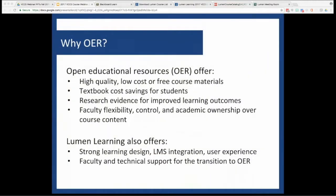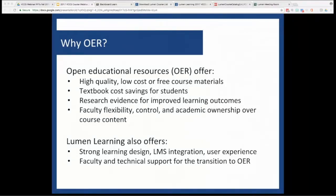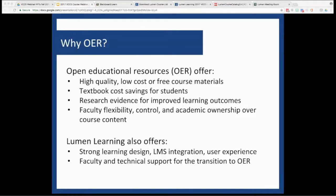Before I pass the ball over to Allison for a dive into OER for math, let me provide some quick context on why open educational resources matter. Cost savings, day one access, and the ability for you as the faculty member to control the content, meaning to edit it, keep it, and freely share it. Those are just a few reasons to choose OER.